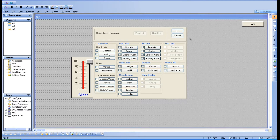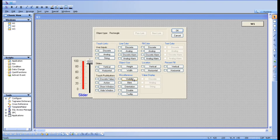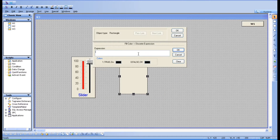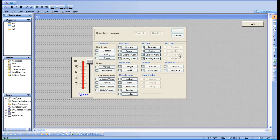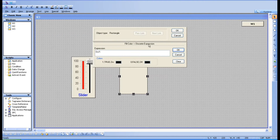Click on the object for which you want to give fill color — it will change the color of the object. You have discrete and analog options here. Go for discrete and choose the tag you want. You have two options: discrete fill color and analog fill color. Discrete means you are giving a digital parameter, and analog means you are giving an analog parameter like a slider.